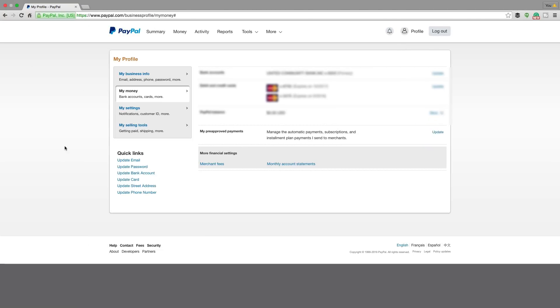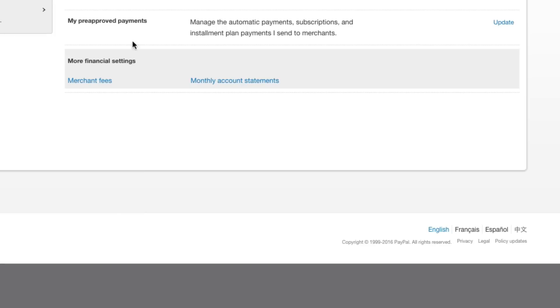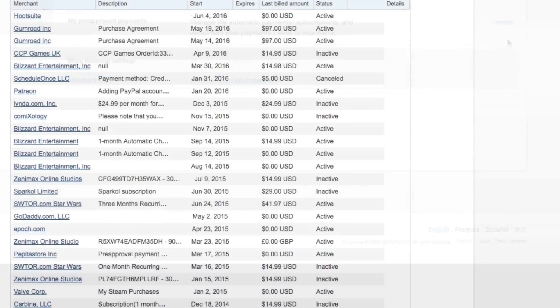Click on the My Money tab, which is the second one underneath the My Business Info, and then the second from last option is going to be My Pre-Approved Payments. Click on the blue Update button to the right-hand side of that.